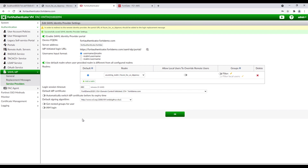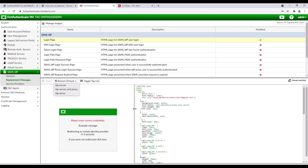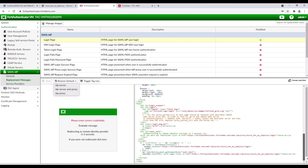Next, click on Replacement Messages, Login Page, IDP Proxy, and replace the free URL on the screen with FortiAuthenticator's URL.